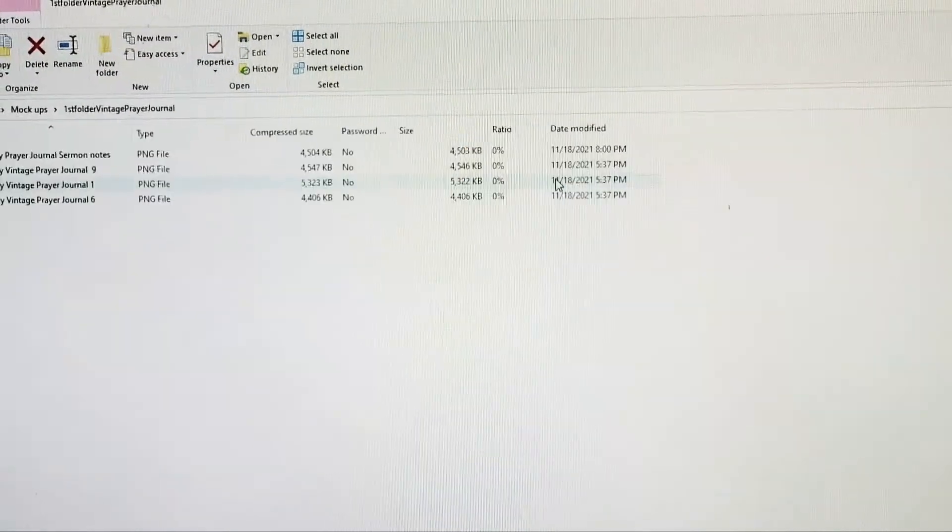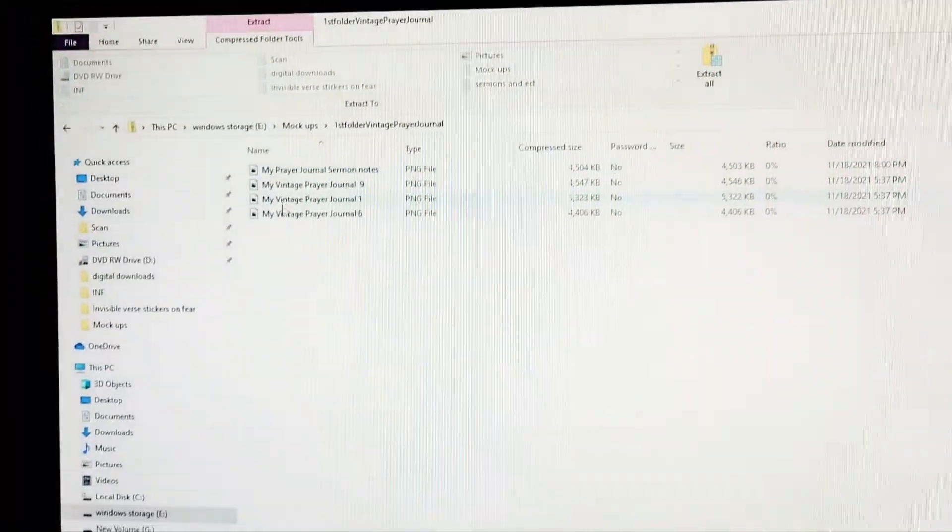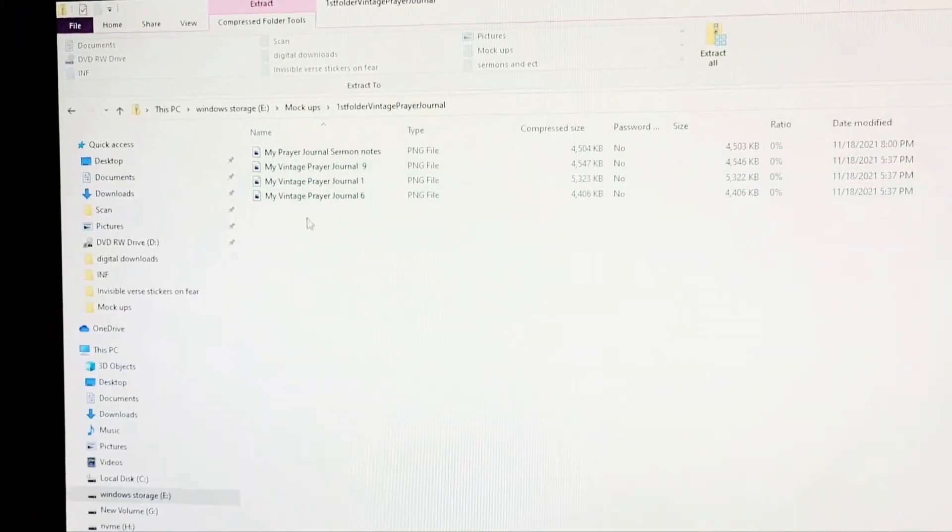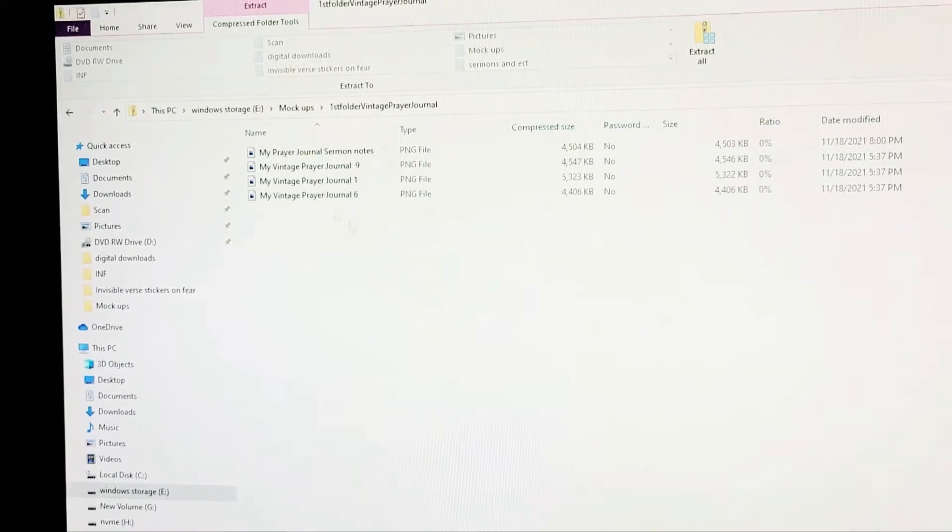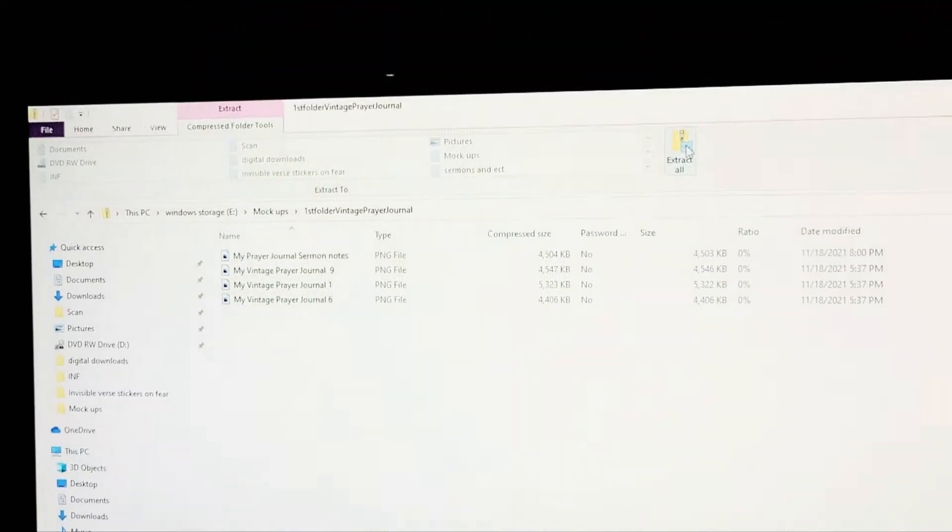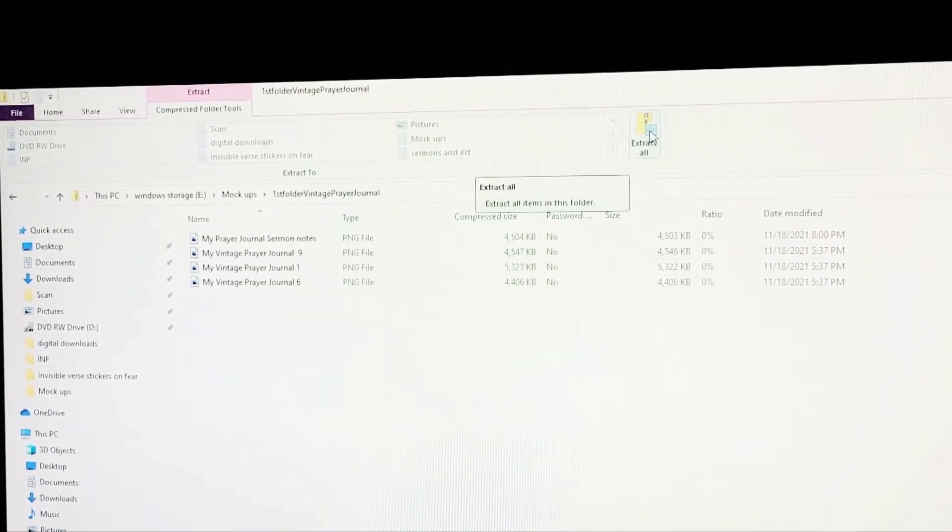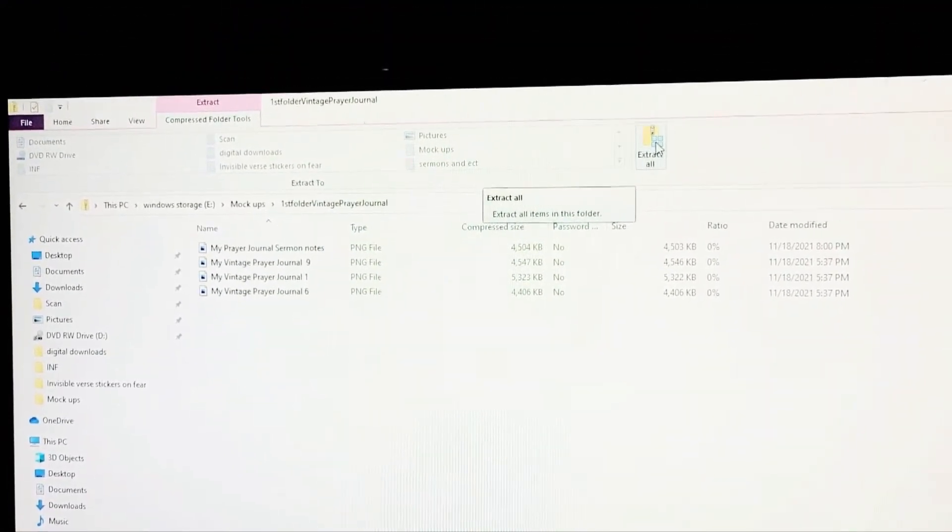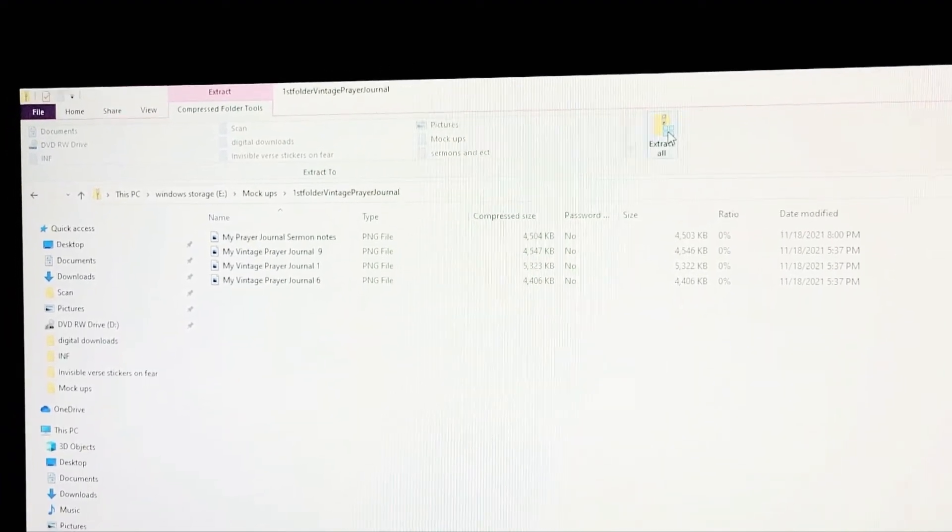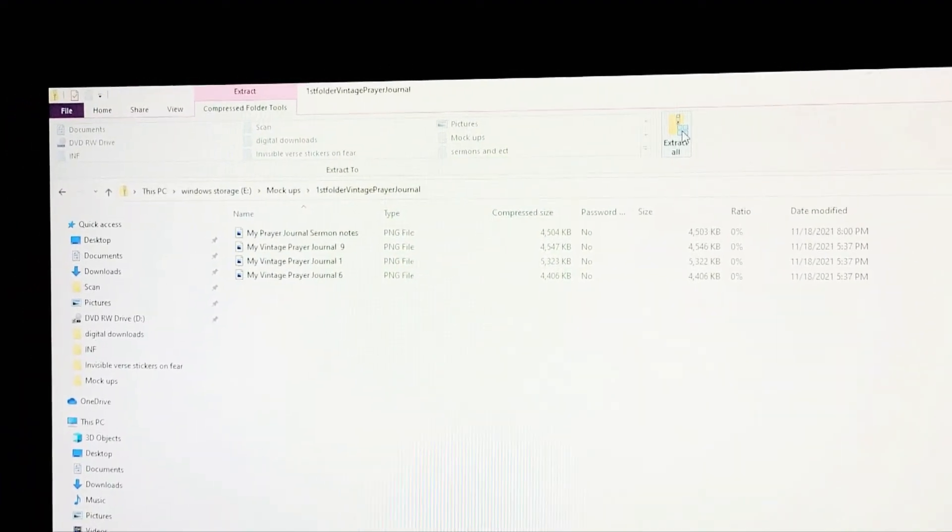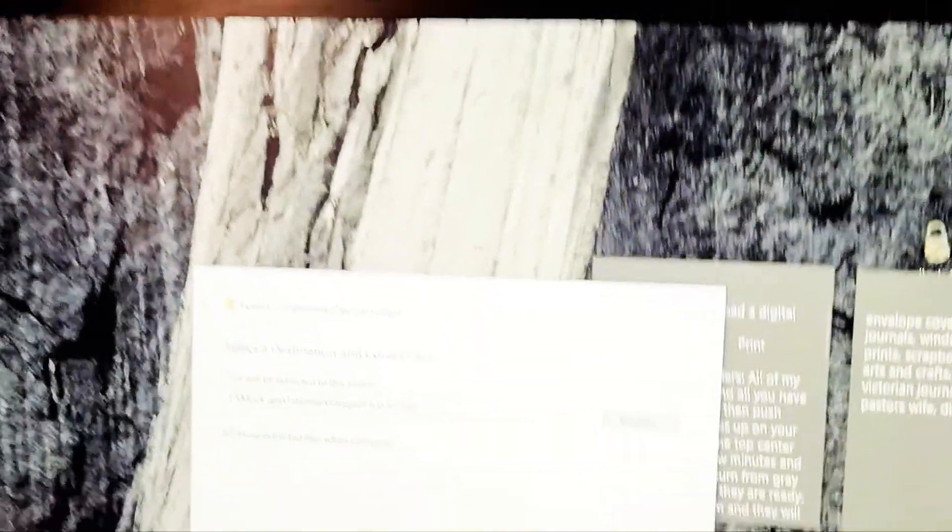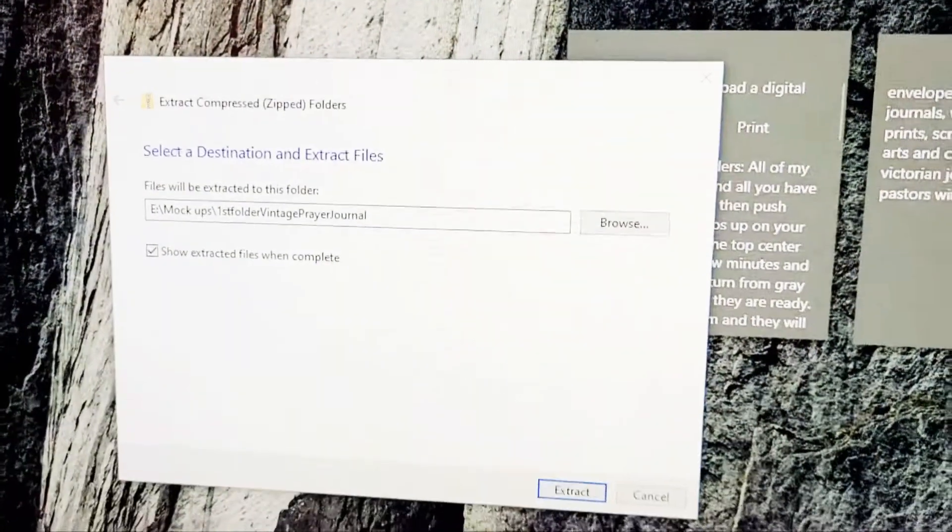Just double click on that and there'll be all these files, but you can't get into them unless you push this right here. It says extract all. You're going to double click on that.